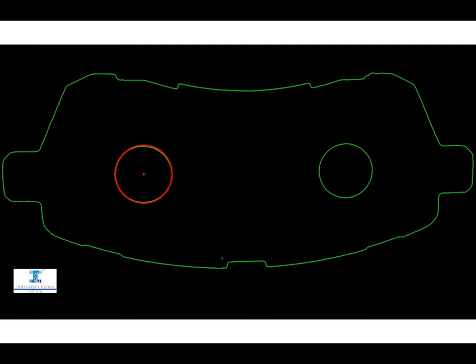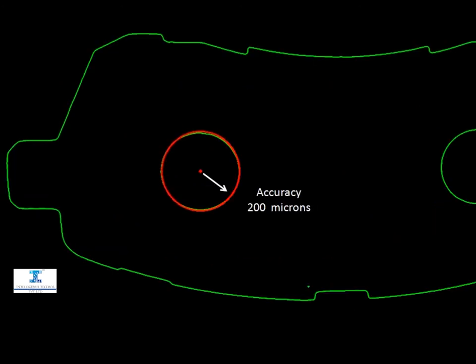The left circle, or circular hole, is selected for its dimension measurement. The radius of the circle is measured up to 200 micron accuracy.